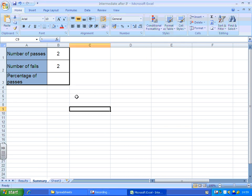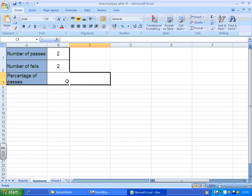In this last tutorial we're going to learn how to make our summary sheet sum up percentage of passes. Now to do that we're going to need to know how many entrants we've got in total. And it would be useful to pop that data in between number of fails and percentage of passes.